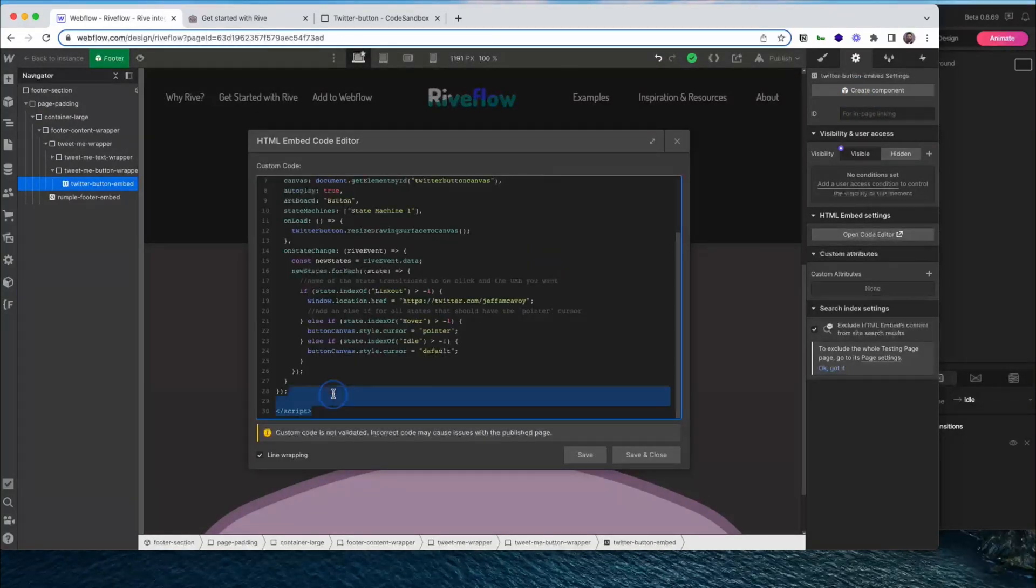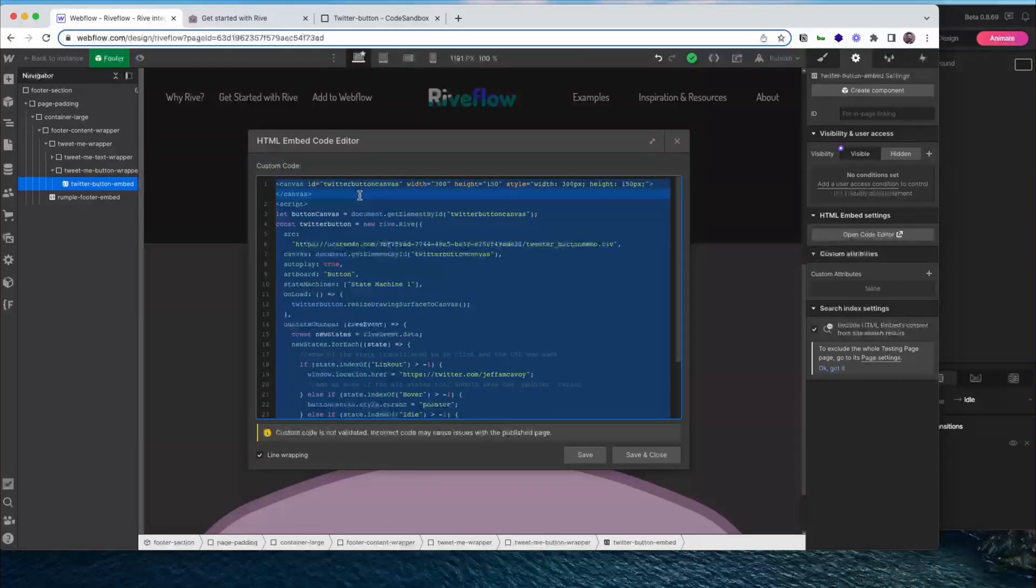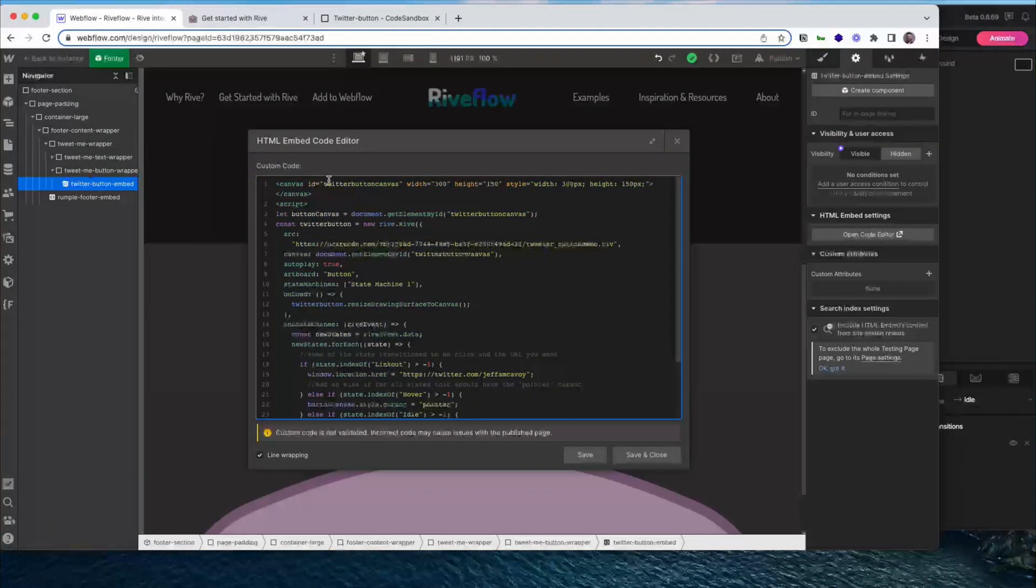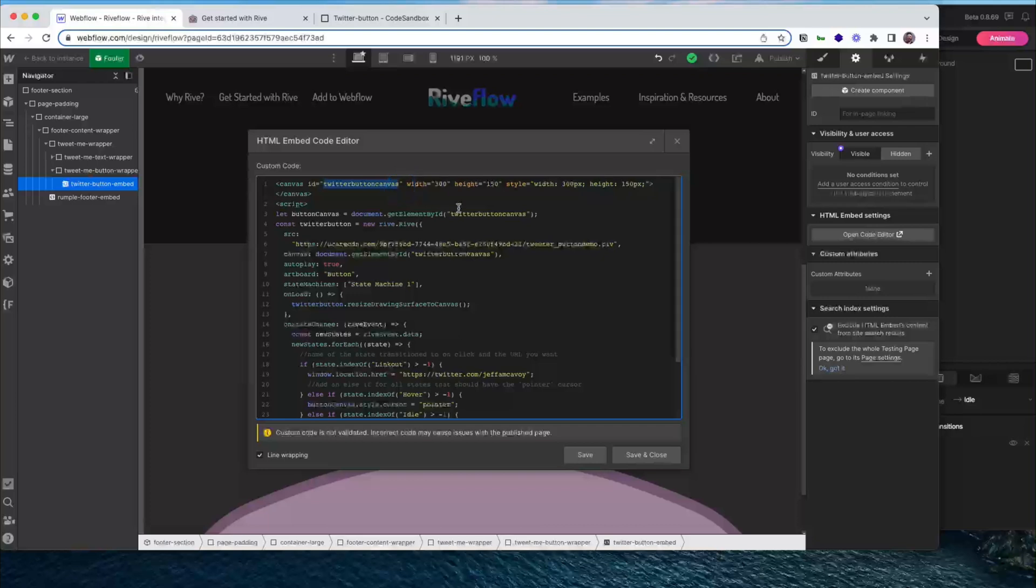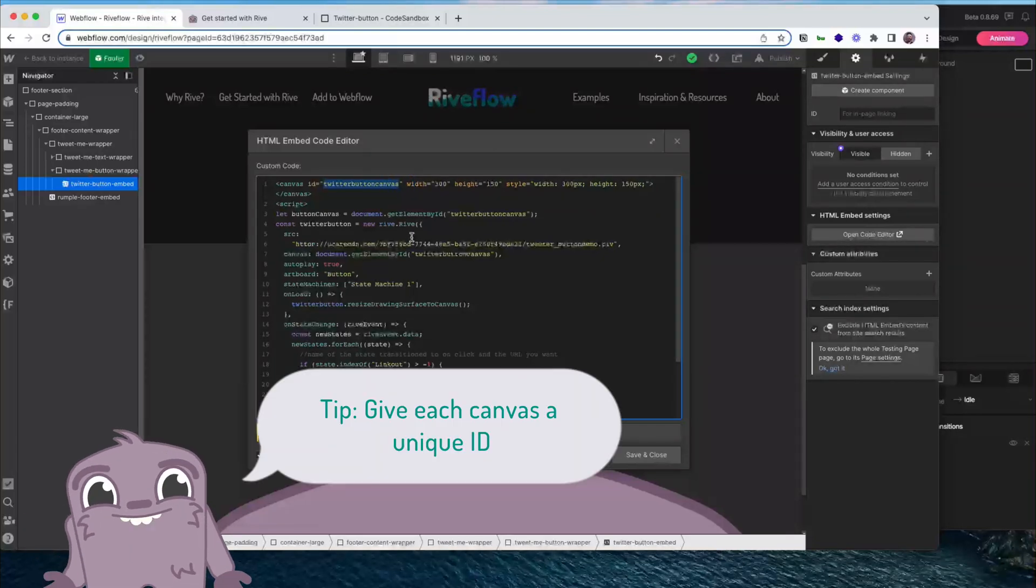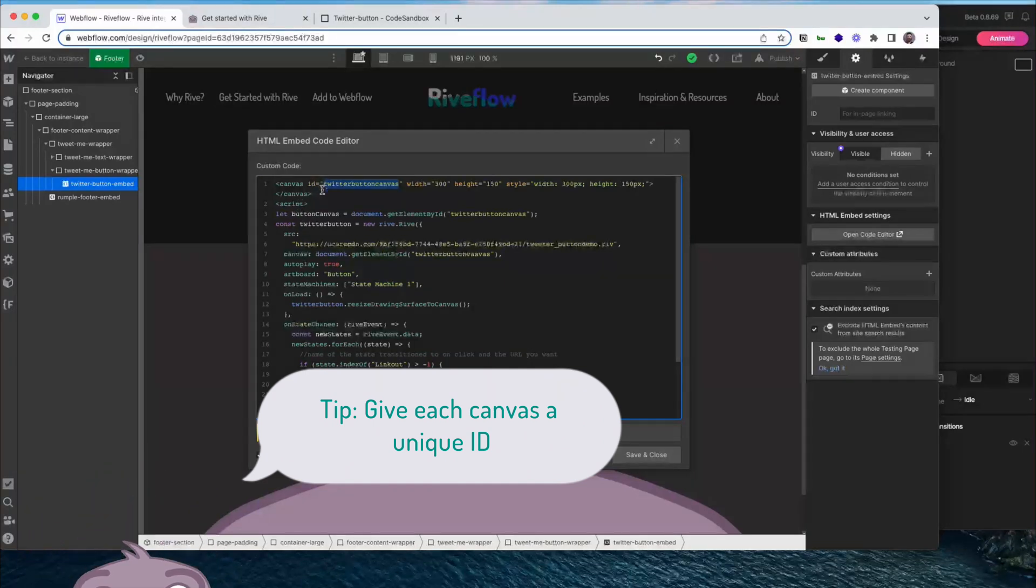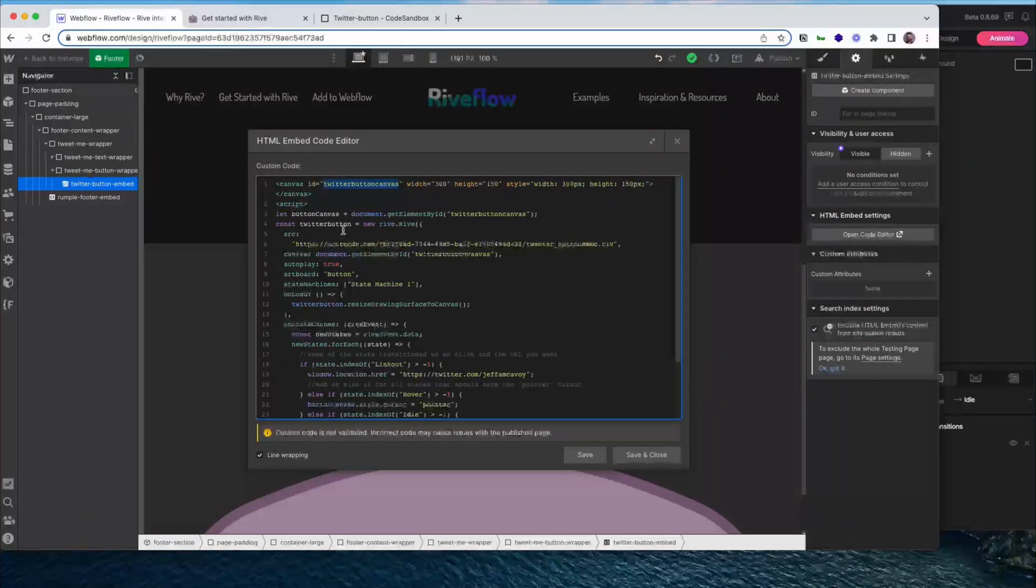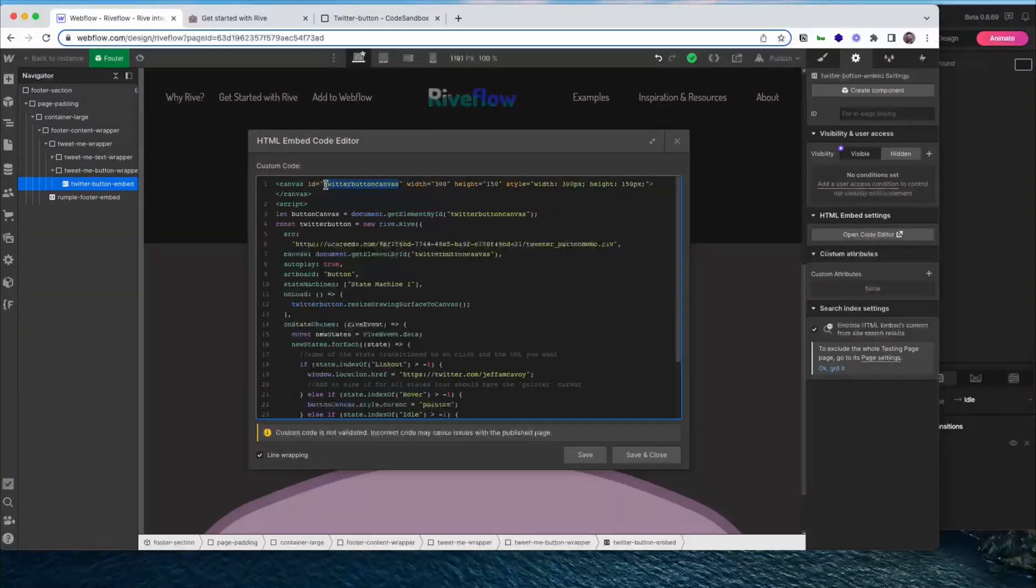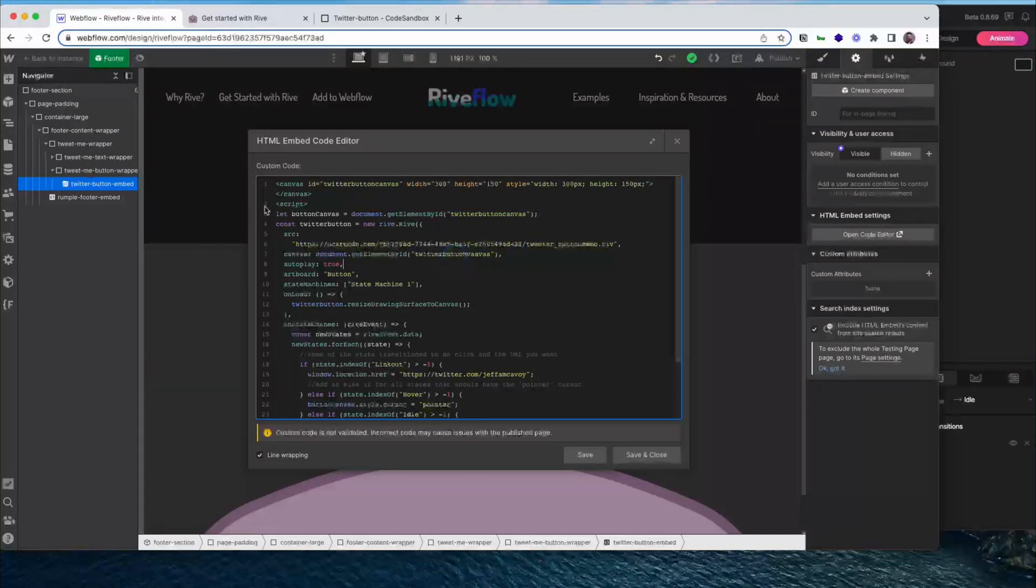And you can see that it is the exact same thing. Except here I'm using a slightly different ID. It is important to use a different ID with each canvas that you create. Because if you have the same one on the same page, the two instances will conflict and they won't work. So just make sure you create a new unique ID here and use it in your code.